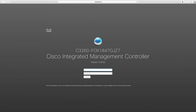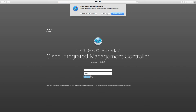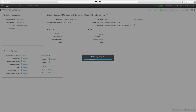Now that we have an IP address configured for our server, we're going to point a browser to that management IP address from the previous screen. This will bring up the Cisco integrated management controller web UI. Enter the default credentials — admin password — since we haven't changed those yet, and click enter. That brings us into the integrated management controller management pane.